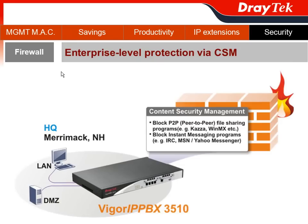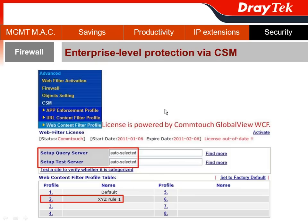Another secure feature we are introducing today is the firewall, specifically the Content Security Management, which gives you enterprise-level protection. For Content Security Management, you go to the Advanced section of the VIGOR IPvX 3510's web user interface and choose CSM. First, I would like to introduce the Web Content Filter profile. This is a license-required feature, so you can get a 30-day free trial license from Comtouch to have secure web content filter protection.